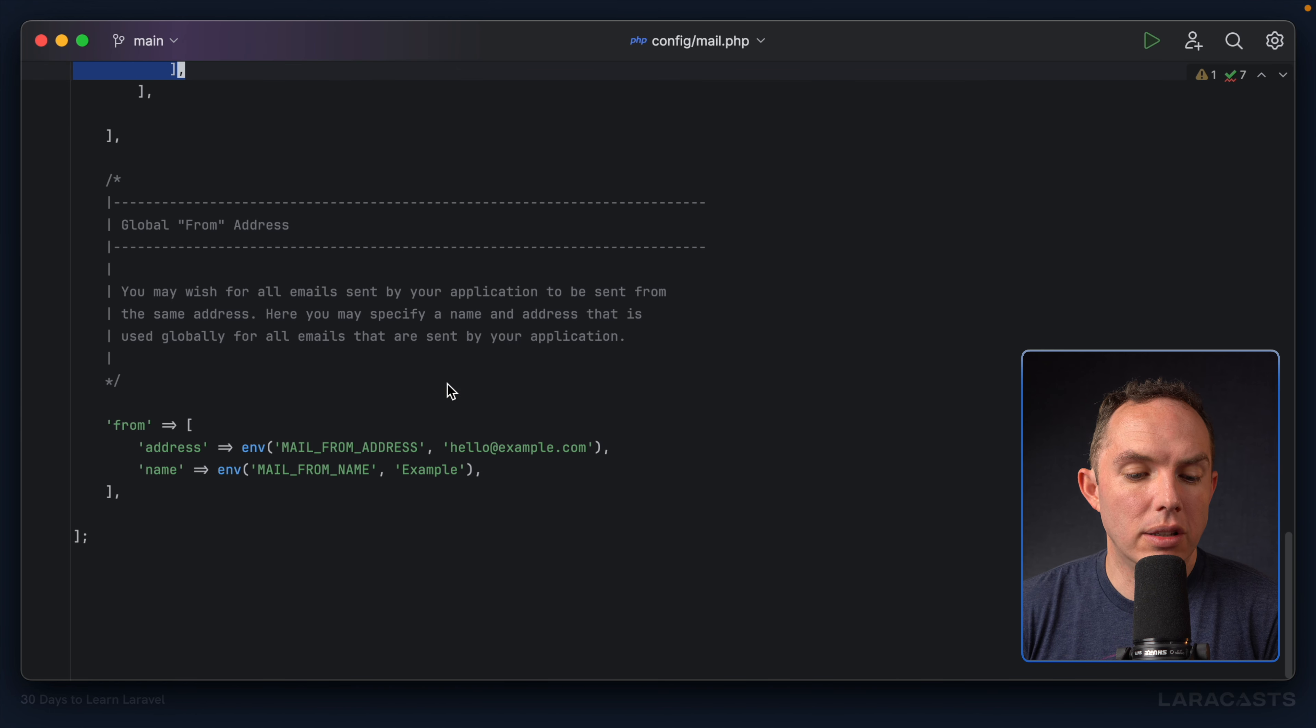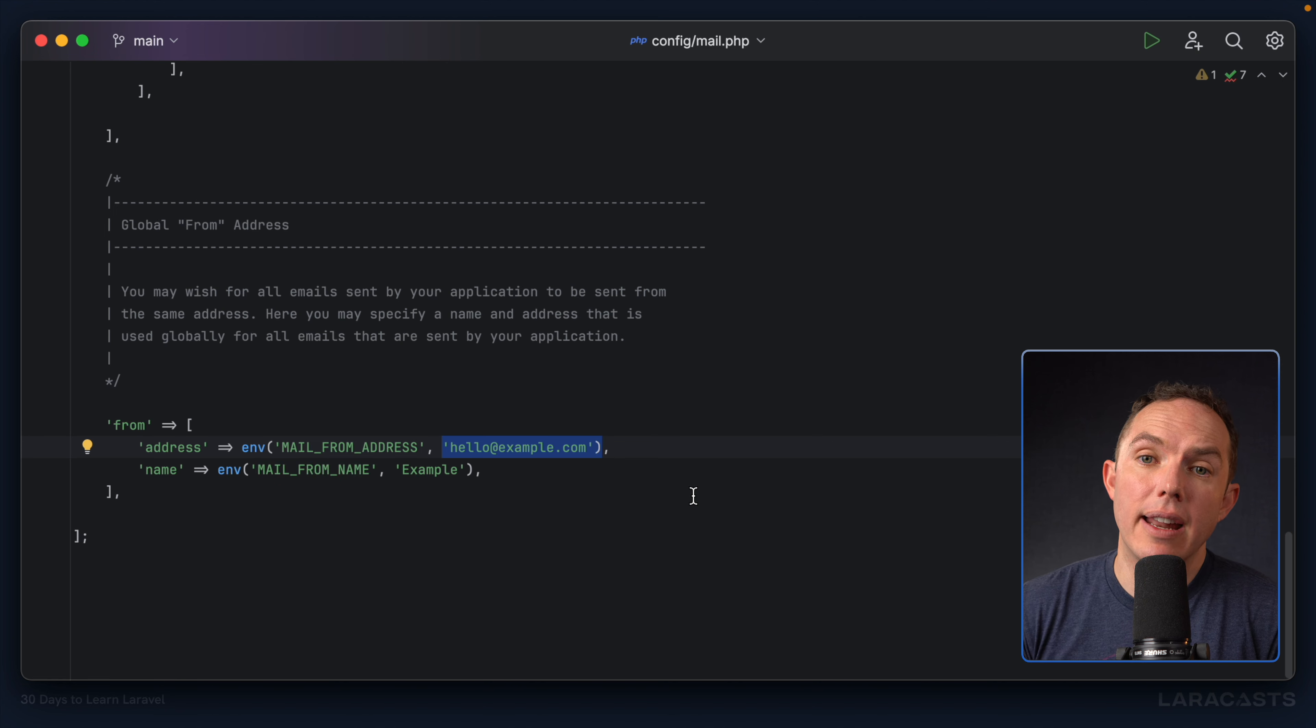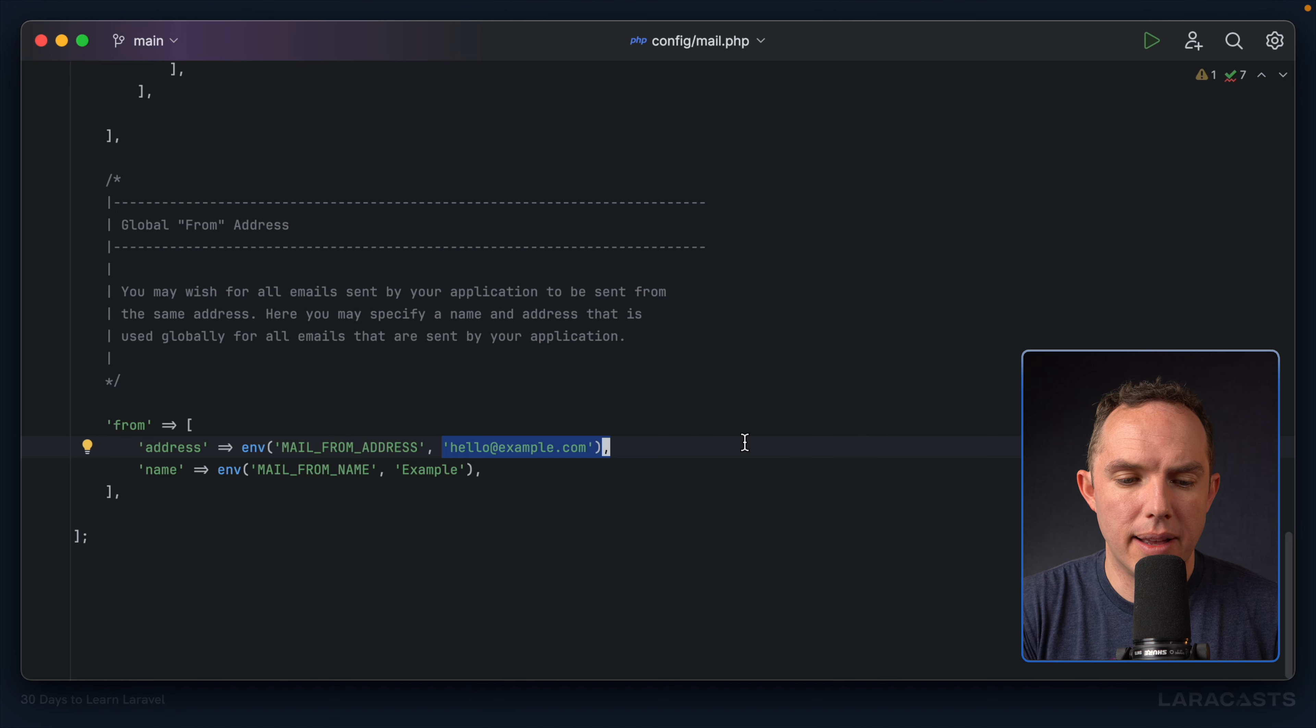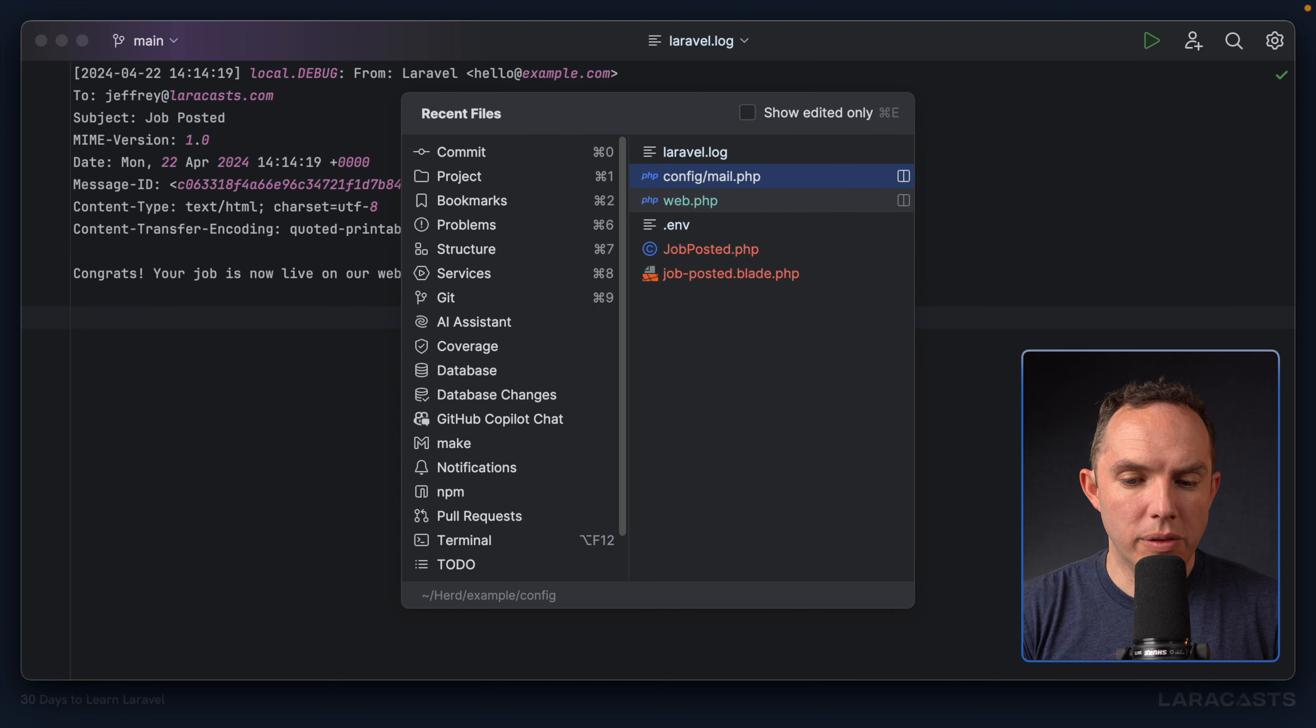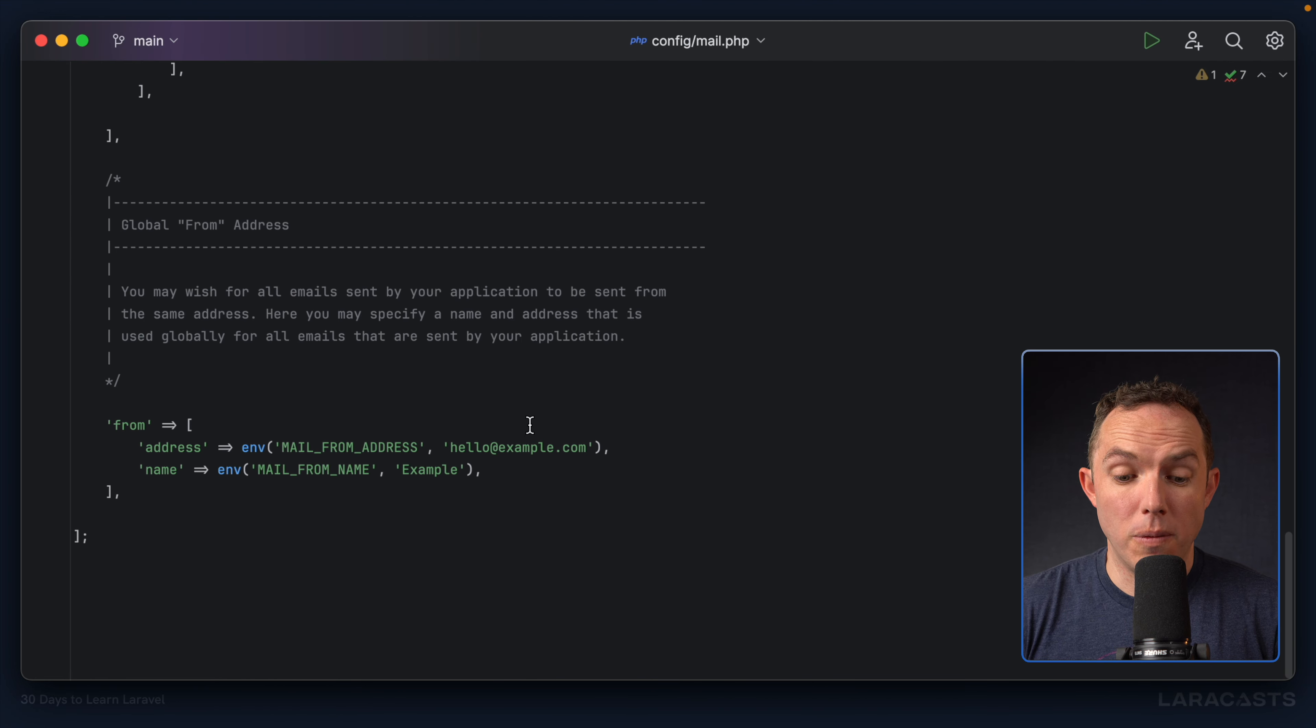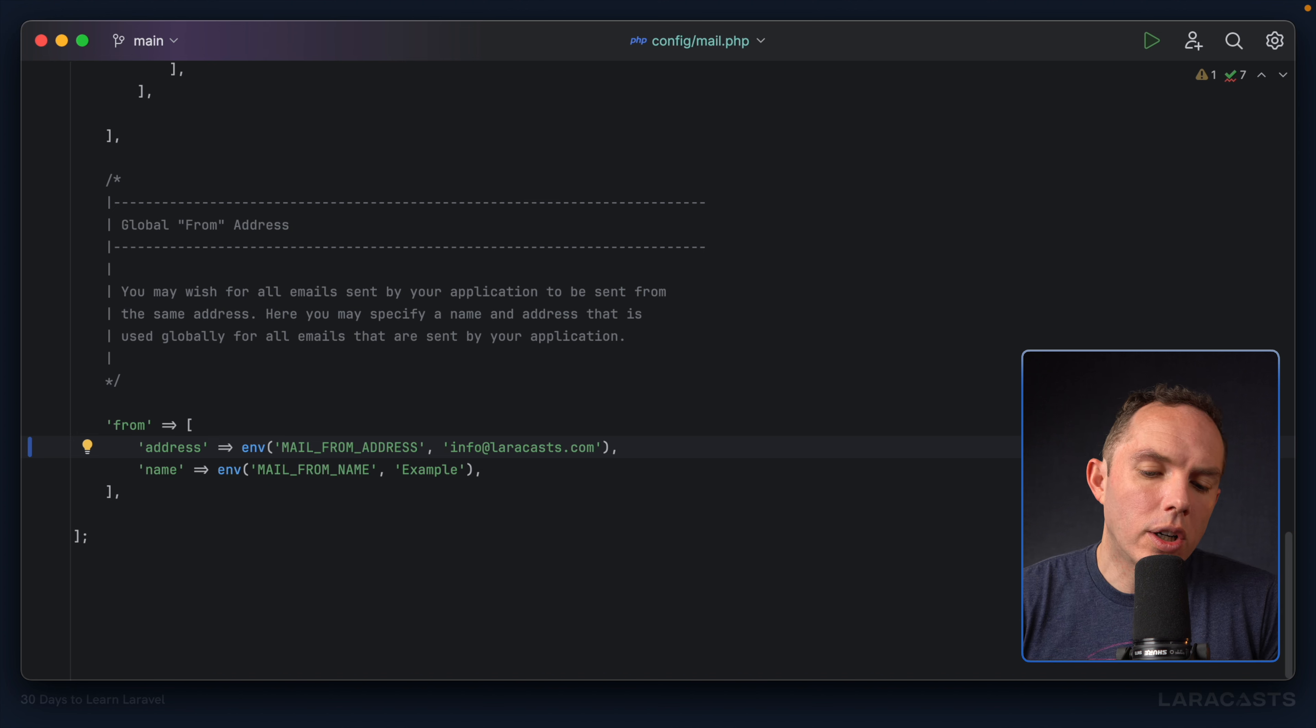Next, we have the global from address. And notice, for most of these, they reference an environment variable. But then, as the second argument, we have a default if that environment variable has not been set. So notice, mail from address, but defaults to hello at example.com. And sure enough, if I switch back, that's the default email because we didn't override it. So you have two choices. One, if we switch back to our mail configuration file, yeah, you could just overwrite that directly here. So I could say from would be info at LaraCast.com or something like that.